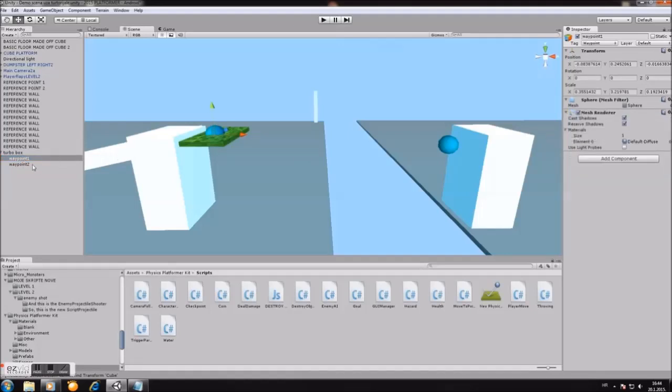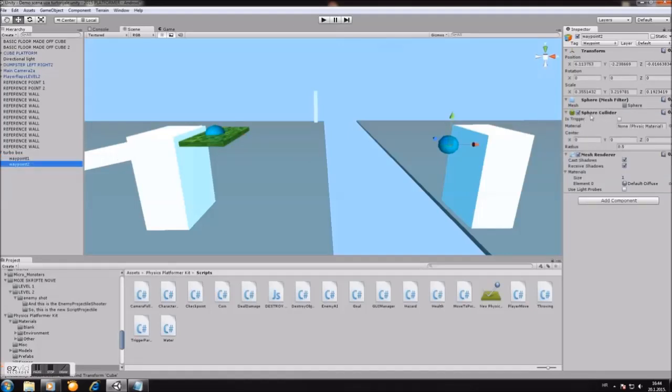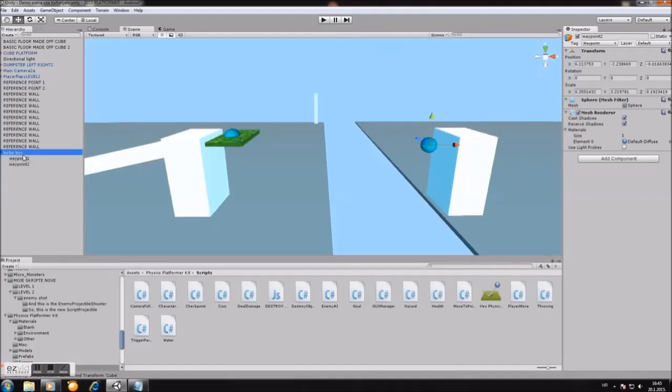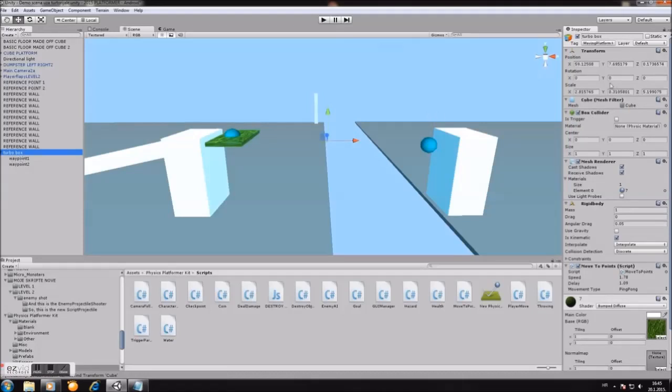Remove the sphere collider, and do the same for waypoint two. Remove the collider. And in your game, you can remove it so the waypoints are invisible.